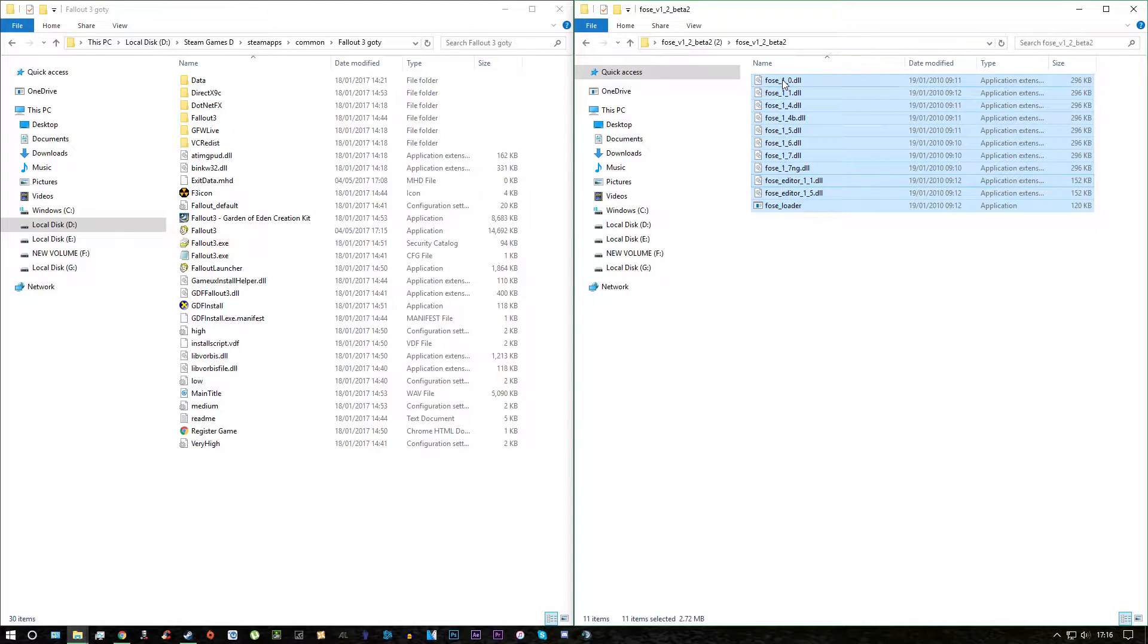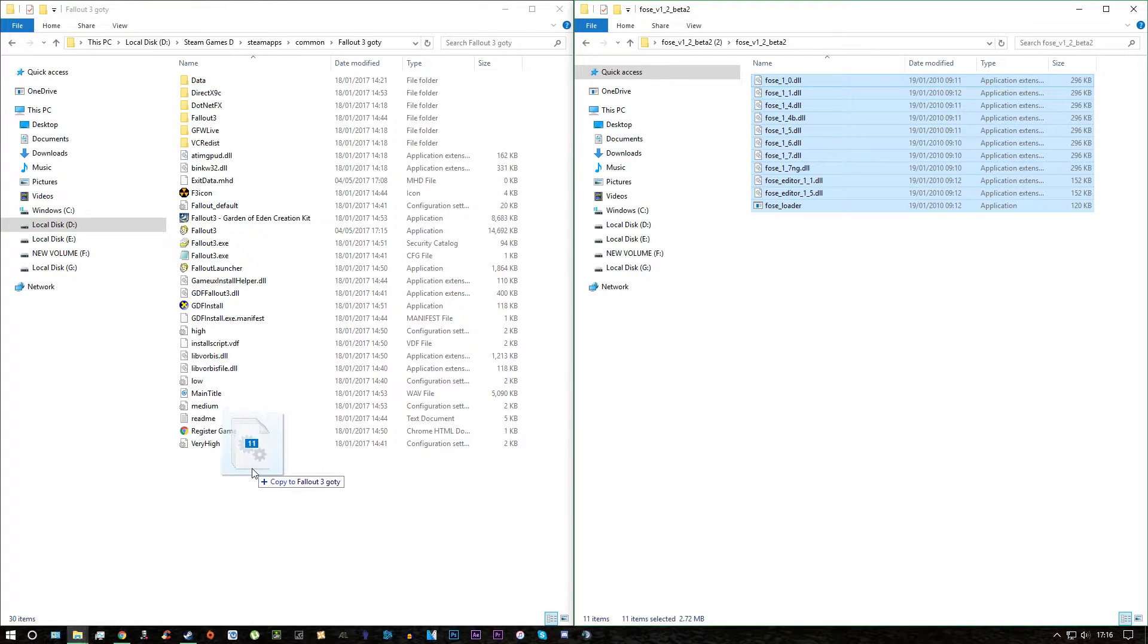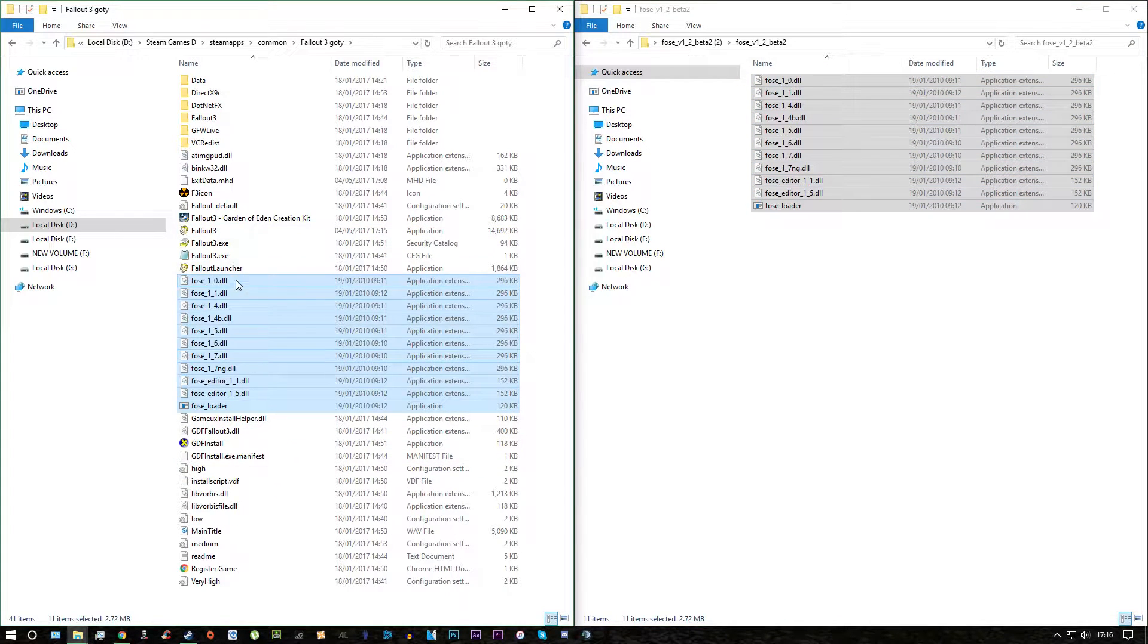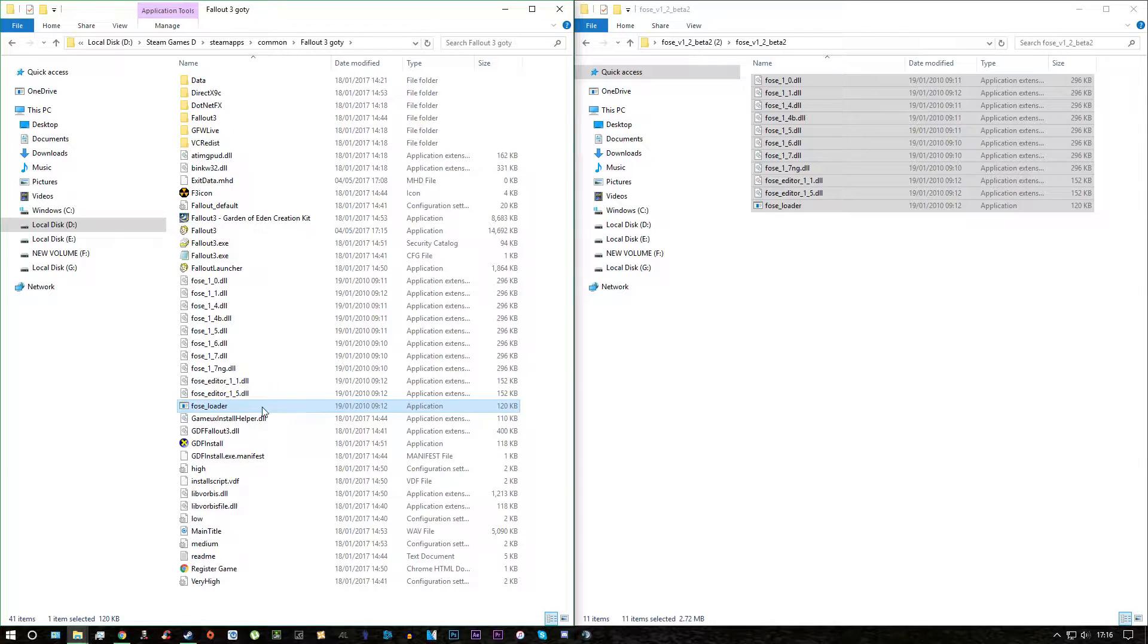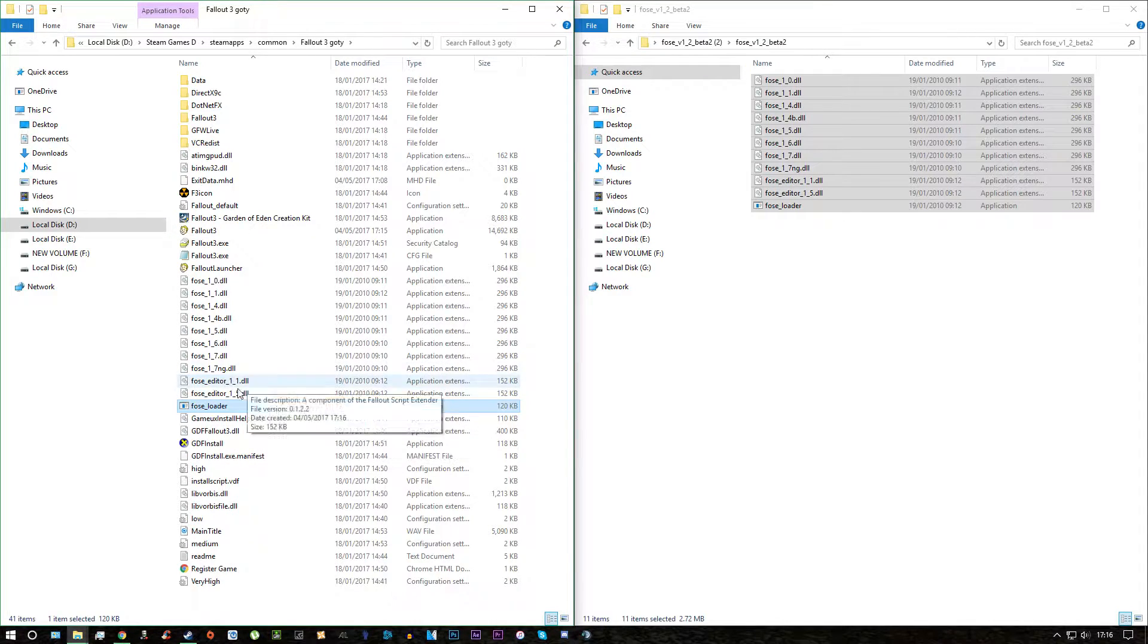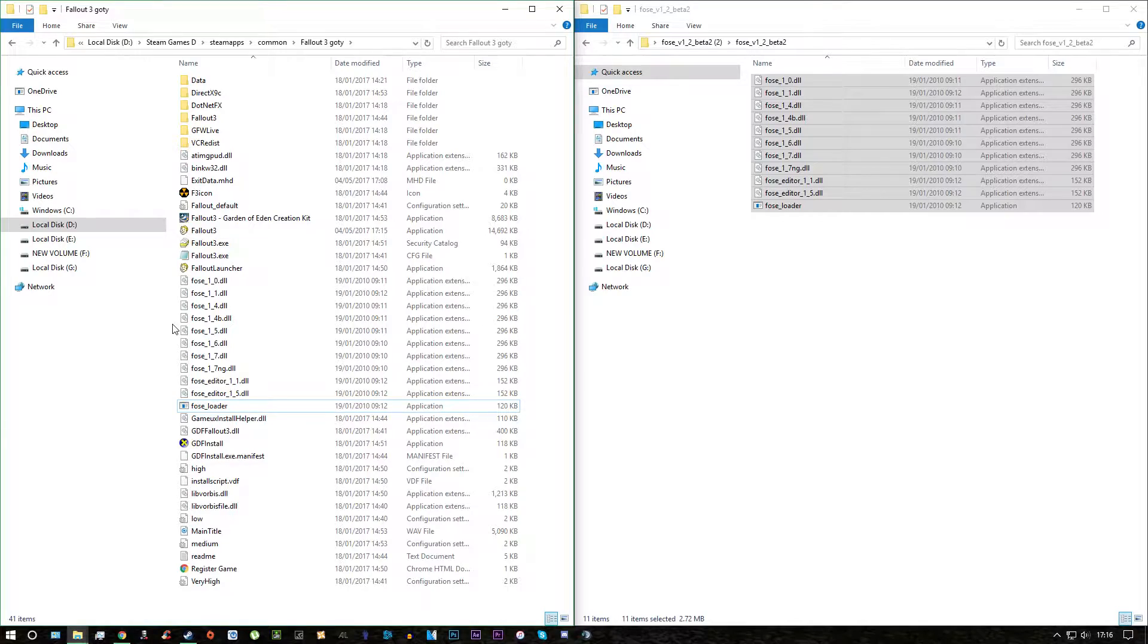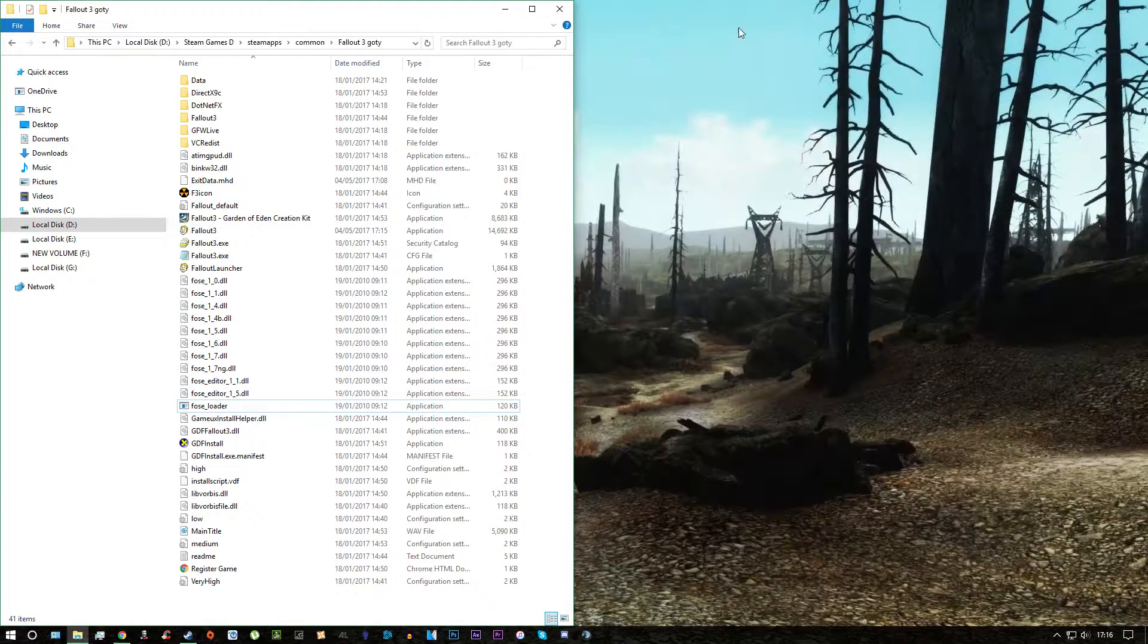And then all we just do is copy and paste them into the games folder and what you will need to do is this thing called the FOES loader, you will need to double click it and load it once so it works for you. And once that's done,